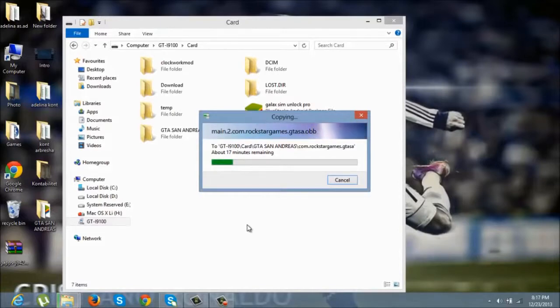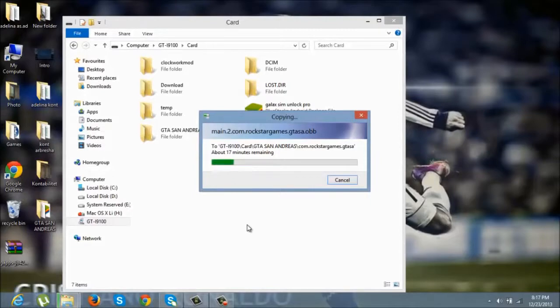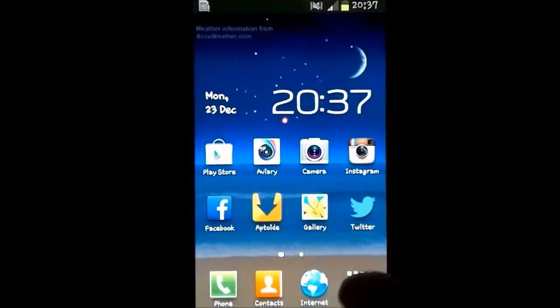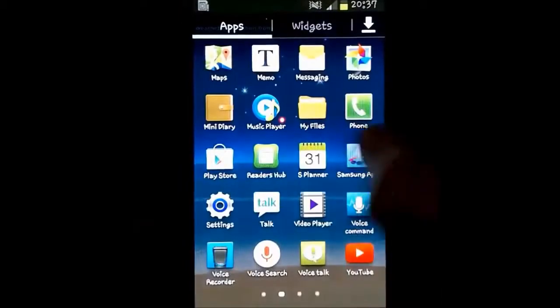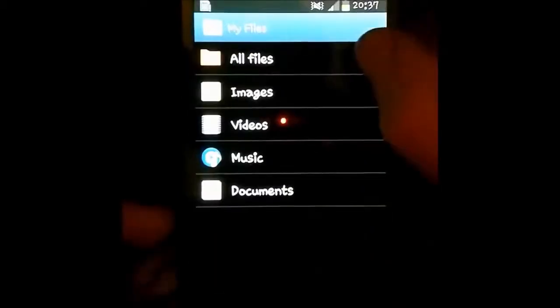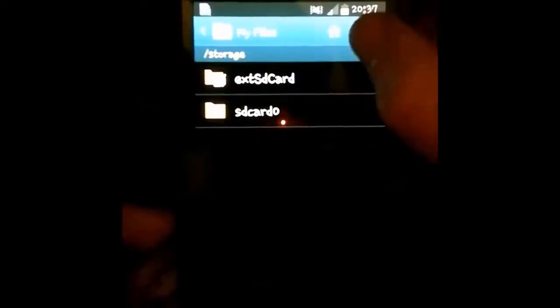Now let's go to the phone, go to the files, and install GTA San Andreas first.